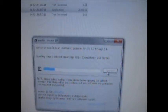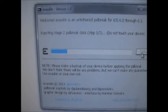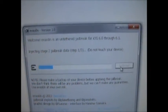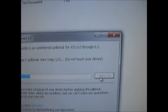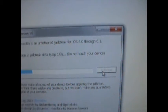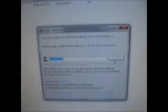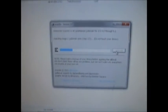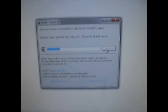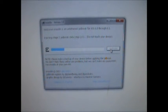Now it says 'Injecting Stage 2 jailbreak data.' It says not to touch my device. I had restored my iPod just before this video, so it should take less time than usual.